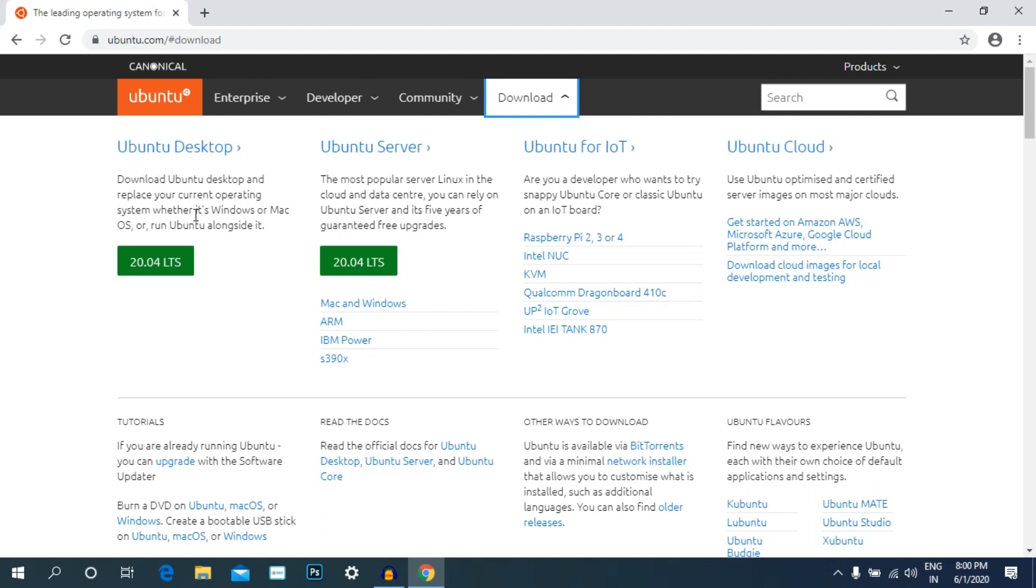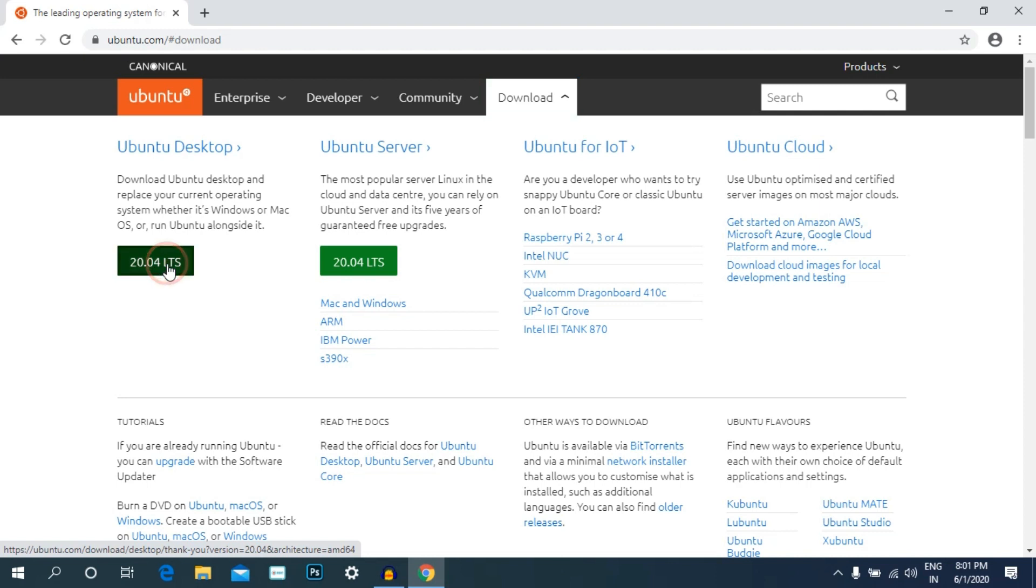You can download Ubuntu desktop and replace your current operating system. You can replace Ubuntu or dual boot. Ubuntu's latest version is 20.04 LTS.